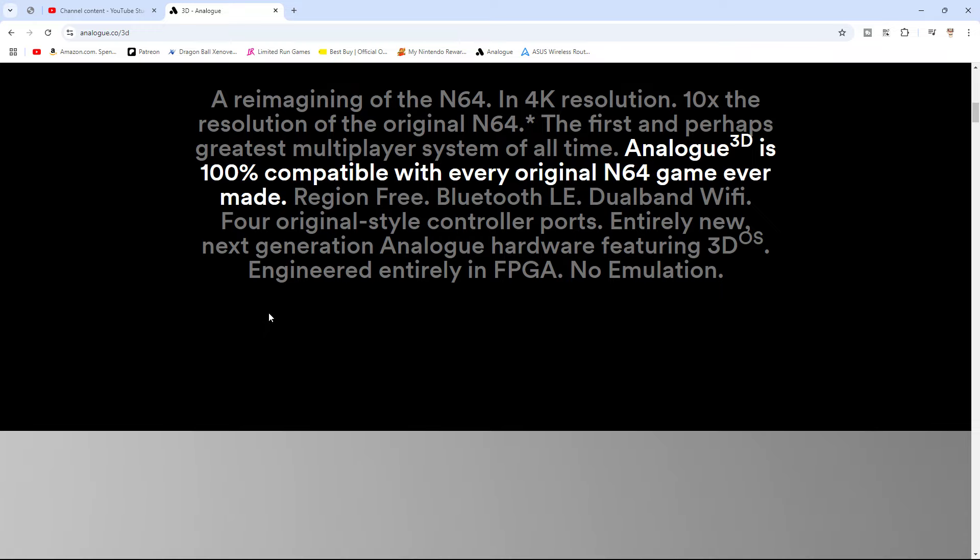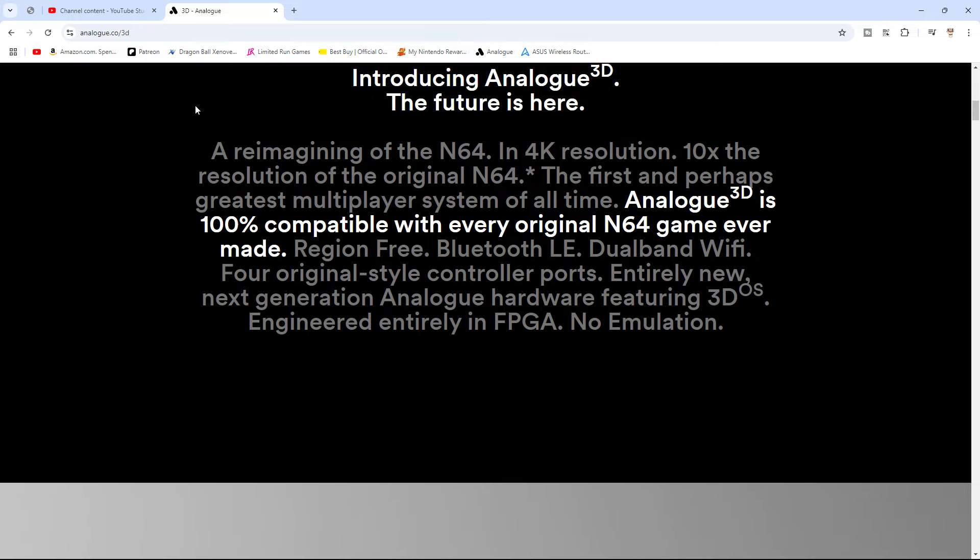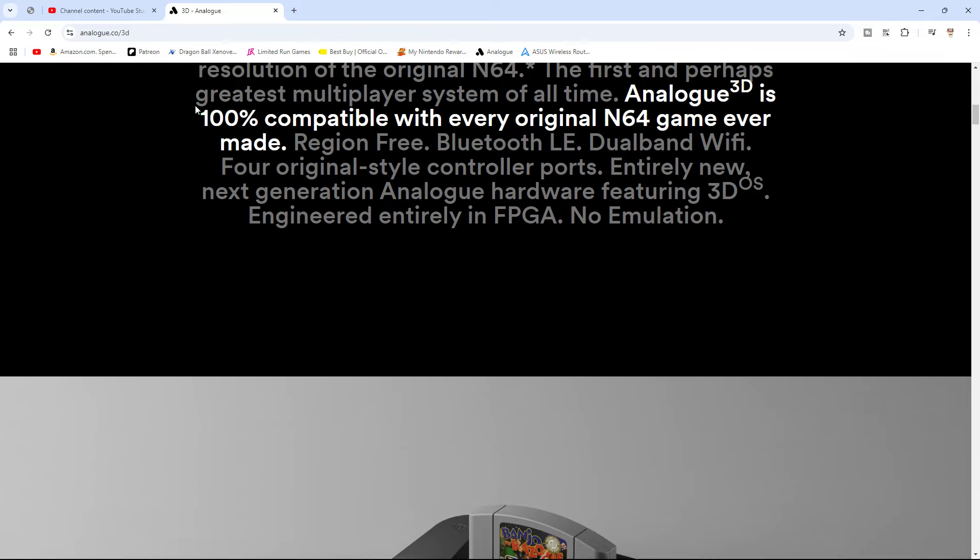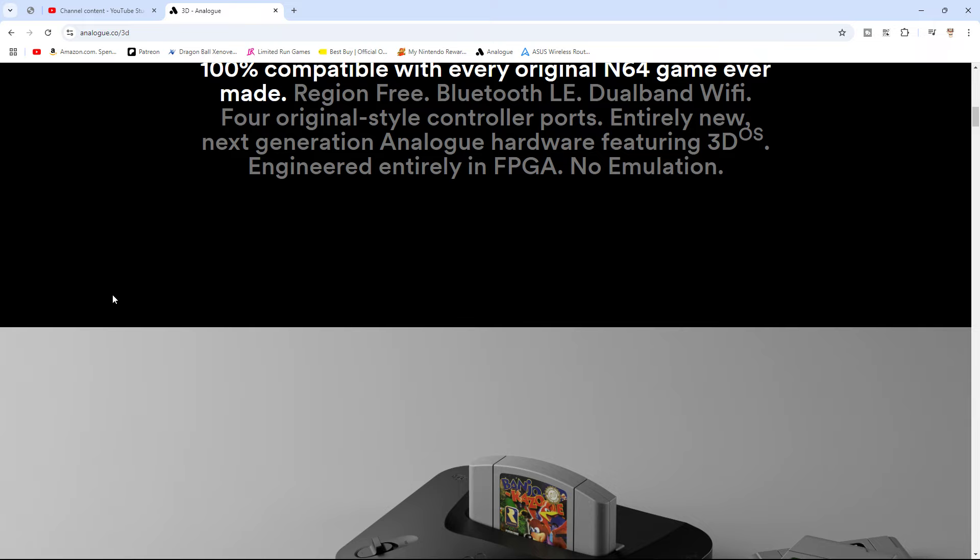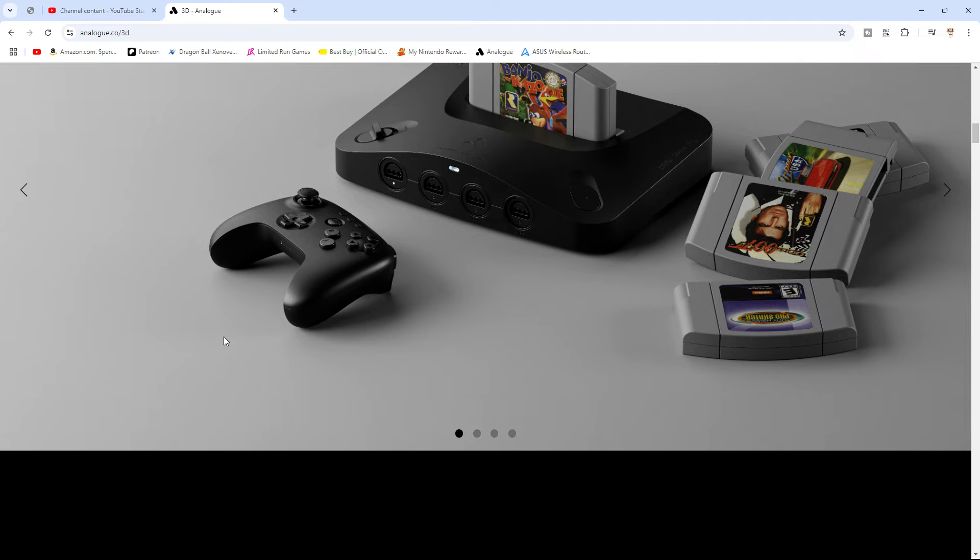Kind of weird to say no emulation, because technically FPGA kind of is, but it isn't. It's basically a system on a, like emulating that whole system. But in higher fidelity, it basically is like a one-to-one copy of it. So it's not an emulation, but it sort of is, in a way.